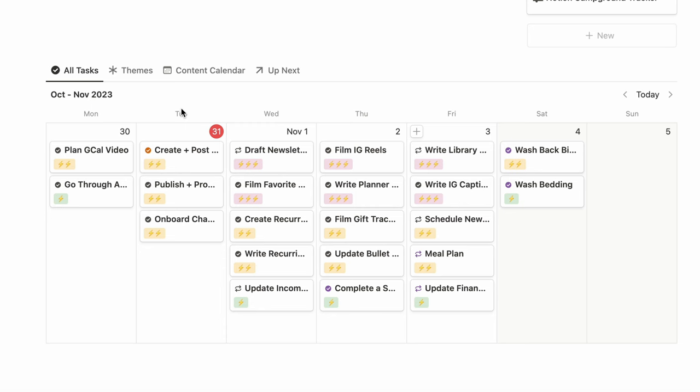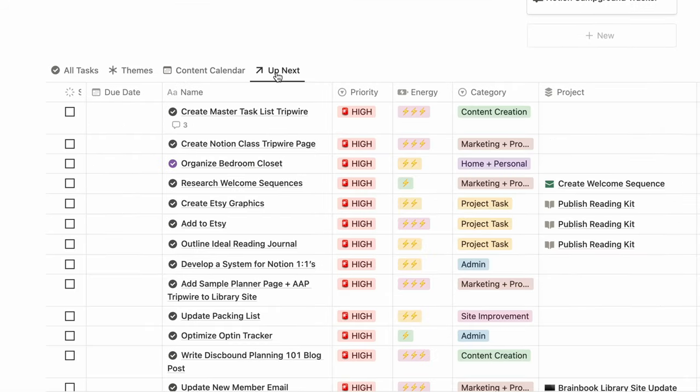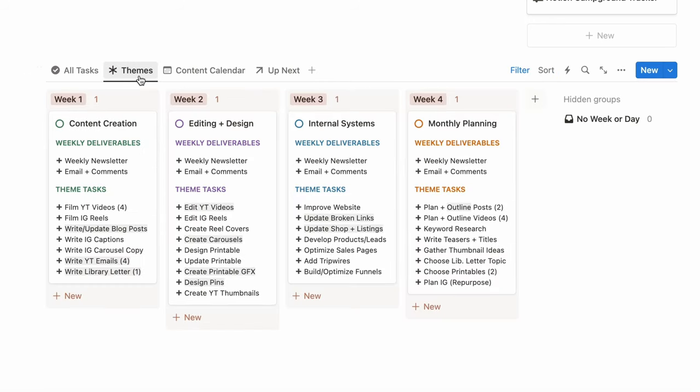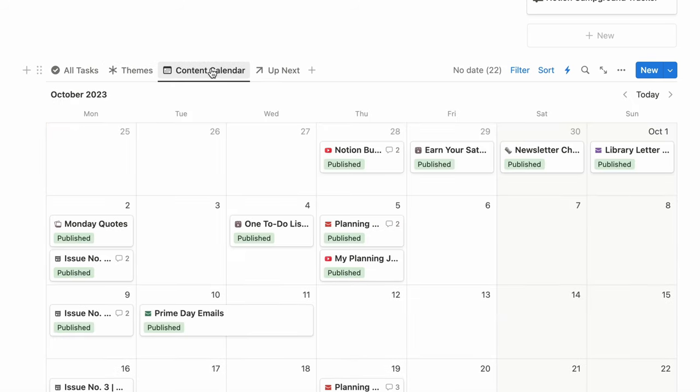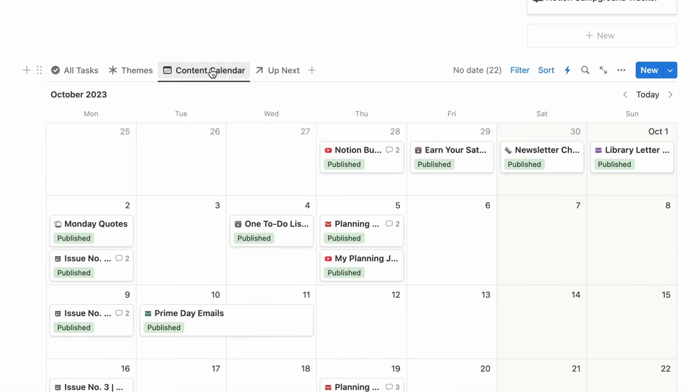For instance, on my weekly planning page, I have a database showing all tasks and also tasks that are up next — both from the same database. But in the other two tabs, I also have a look at my weekly themes so I know exactly what I need to work on for that week — that's a whole other database. And I'm also referencing my content calendar database to see what content I need to make for Instagram, YouTube, email, etc.